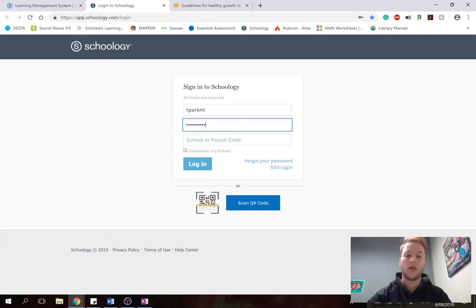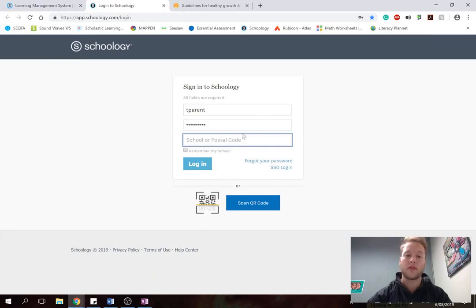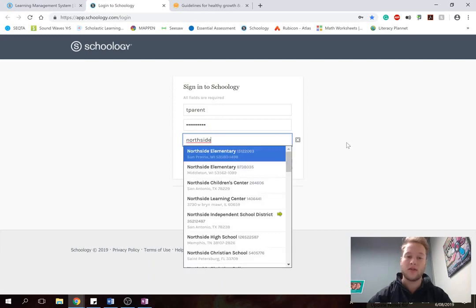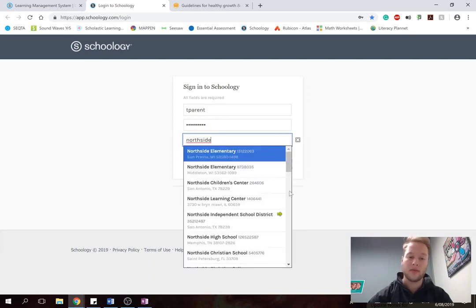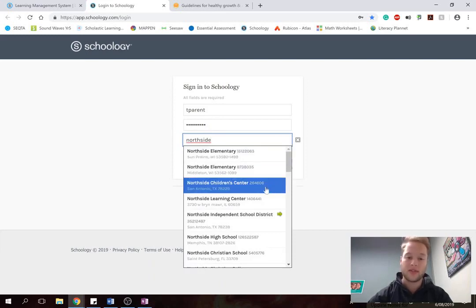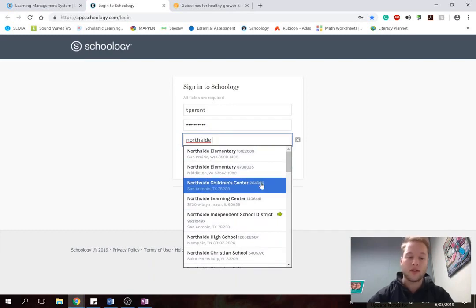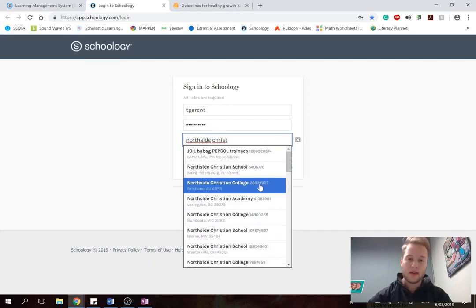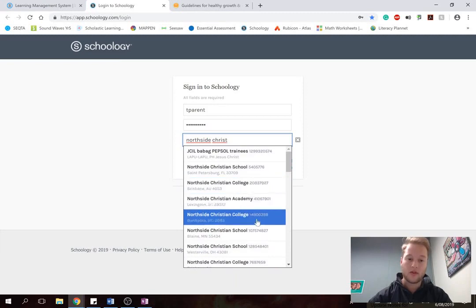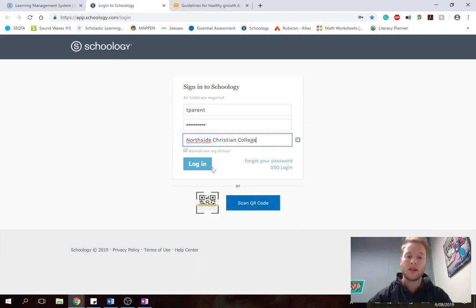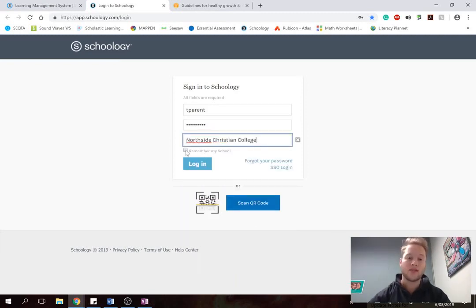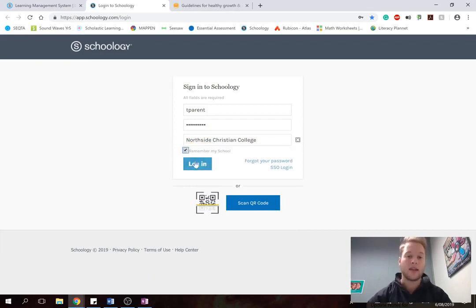The first time you log in, it might not know that you're from Northside Christian College. So if you click on here and type in Northside Christian College, and make sure you click on the one in Victoria, because we do have one in, there's another one with a similar name all over the world. And look for the one that says Bendigo. And when I click on that, it's a good idea to click Remember My School, so then you don't need to find it again.